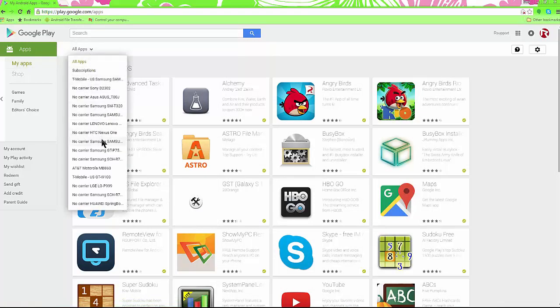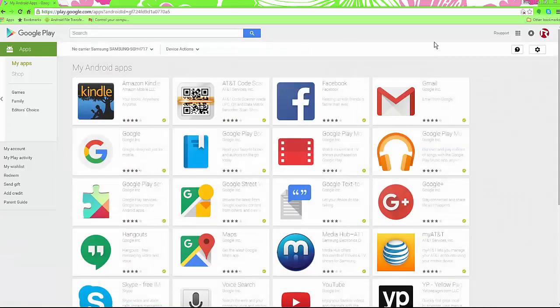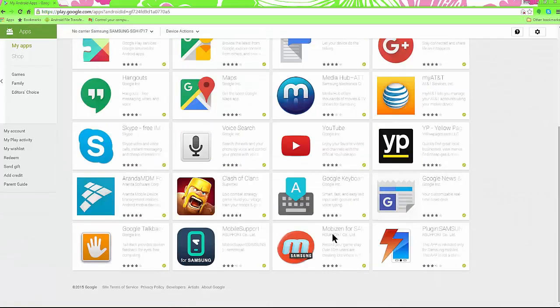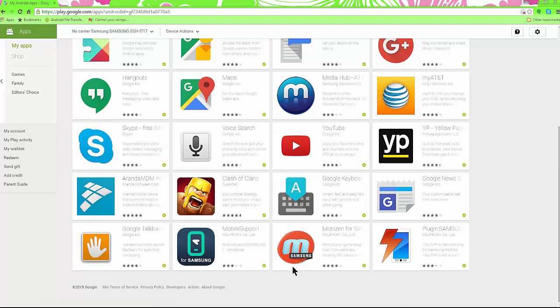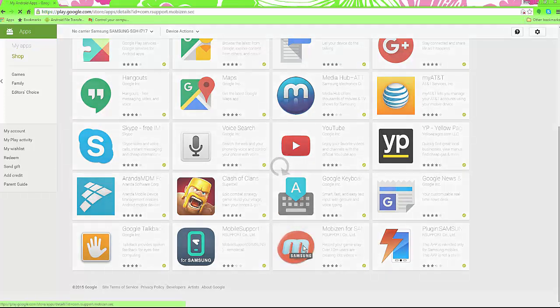See, I have a bunch to choose from, and I'm going to go to this. Here's my device. I'm going to scroll down and there's Mobizen for Samsung, the same as regular Mobizen, and I'm going to click on it.